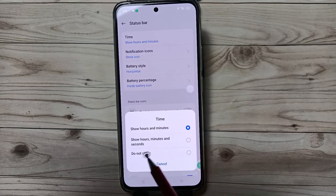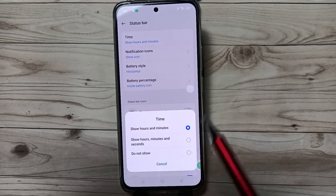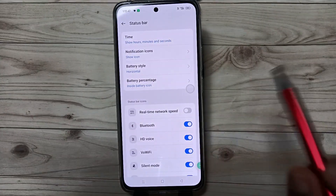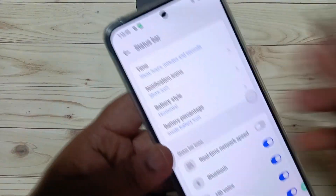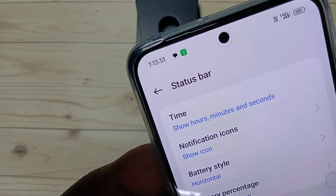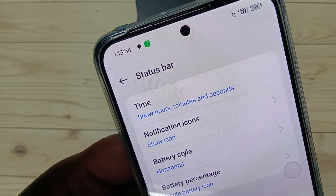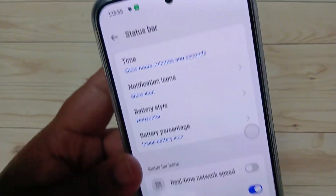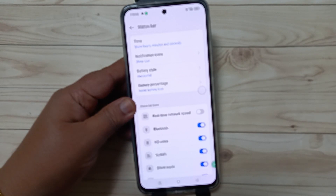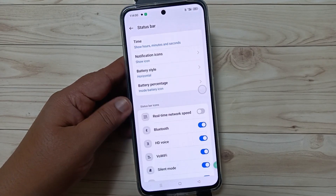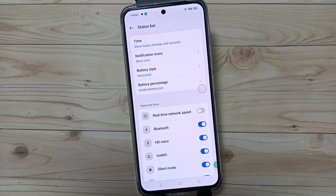Select the option 'Show hours, minutes and seconds' and tap on it. You can see it has changed to hour, minute, and second. Simply in this way you can set the time with seconds in this device. Thank you for watching, bye.